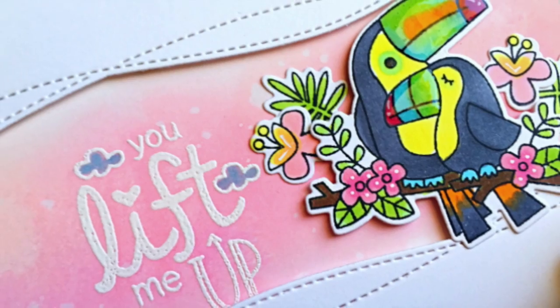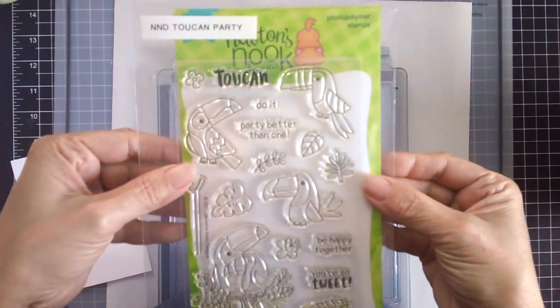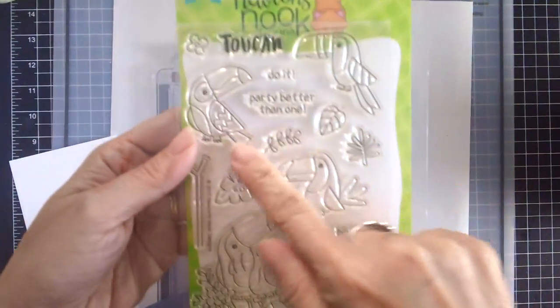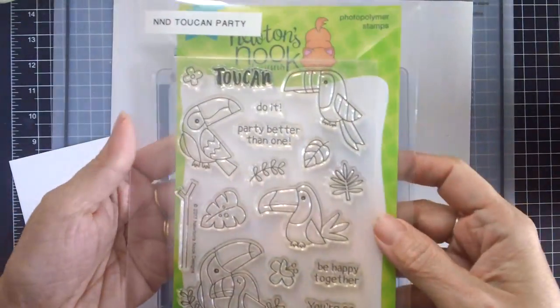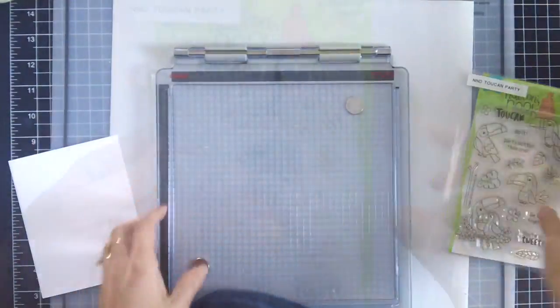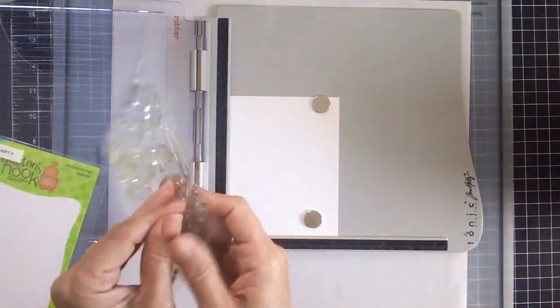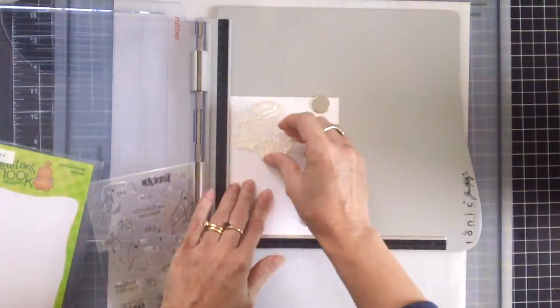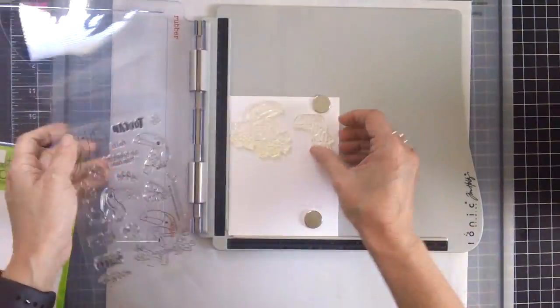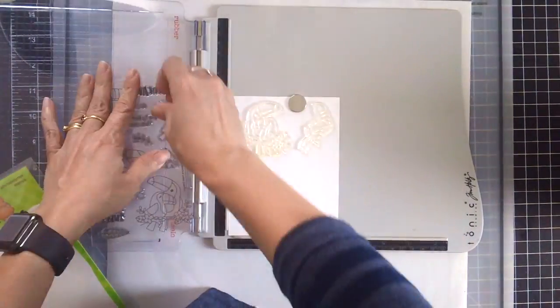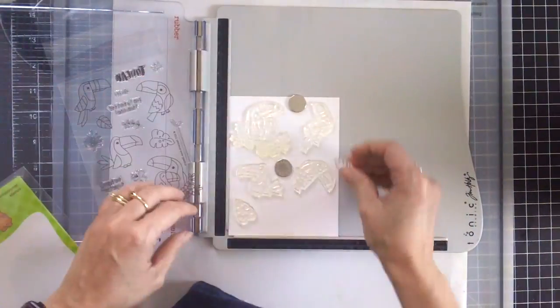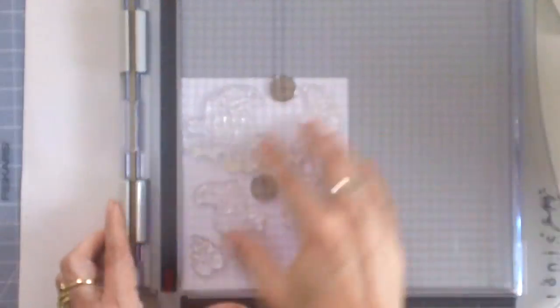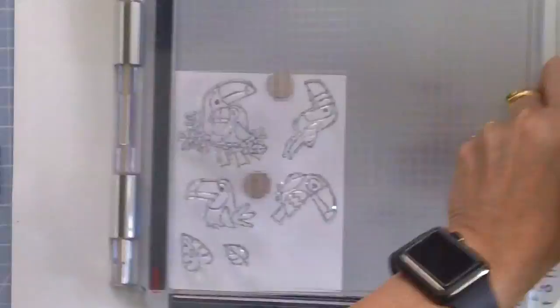So I started out by stamping the images on Neenah Solar White cardstock using my favorite stamping tool and I will be stamping a couple of images here because at this point in the process I wasn't really sure on how I wanted the card to look like.